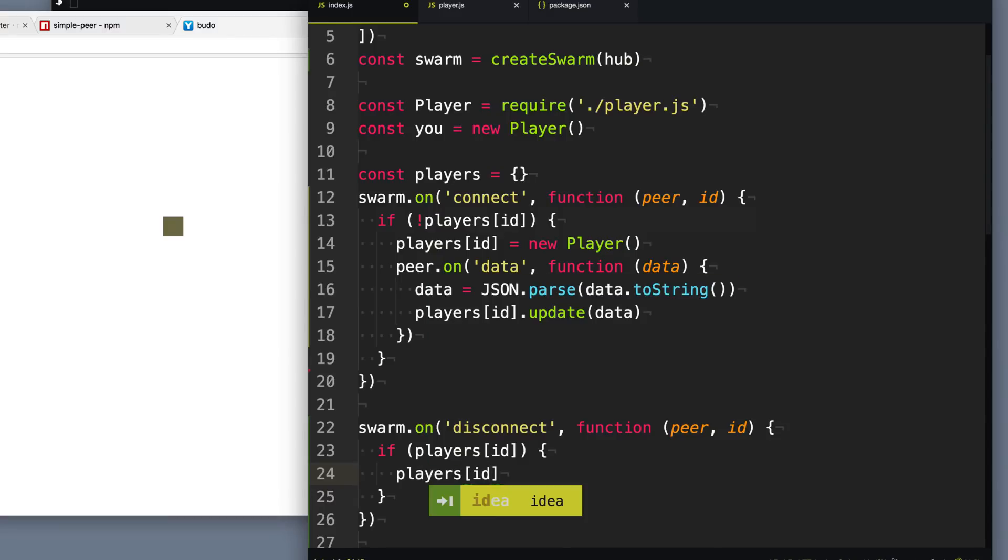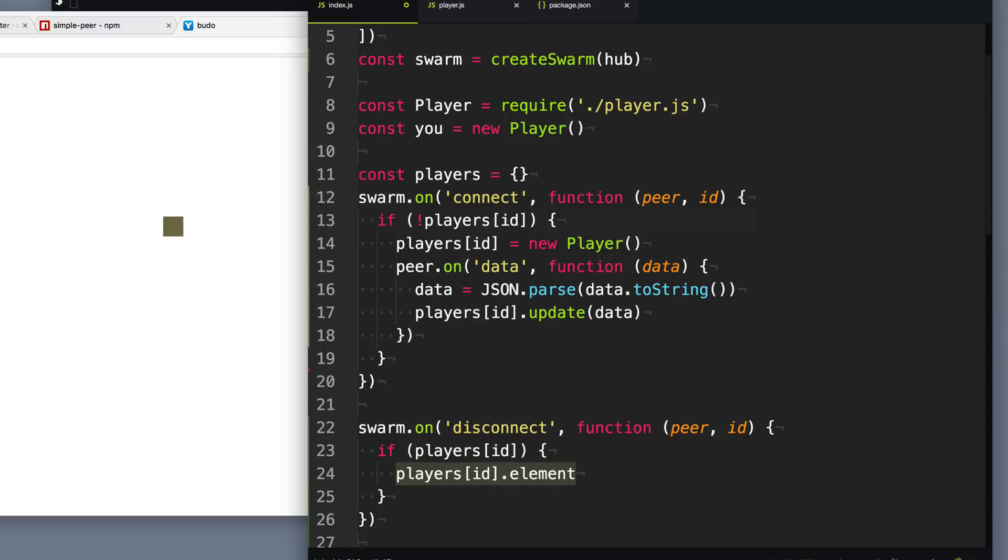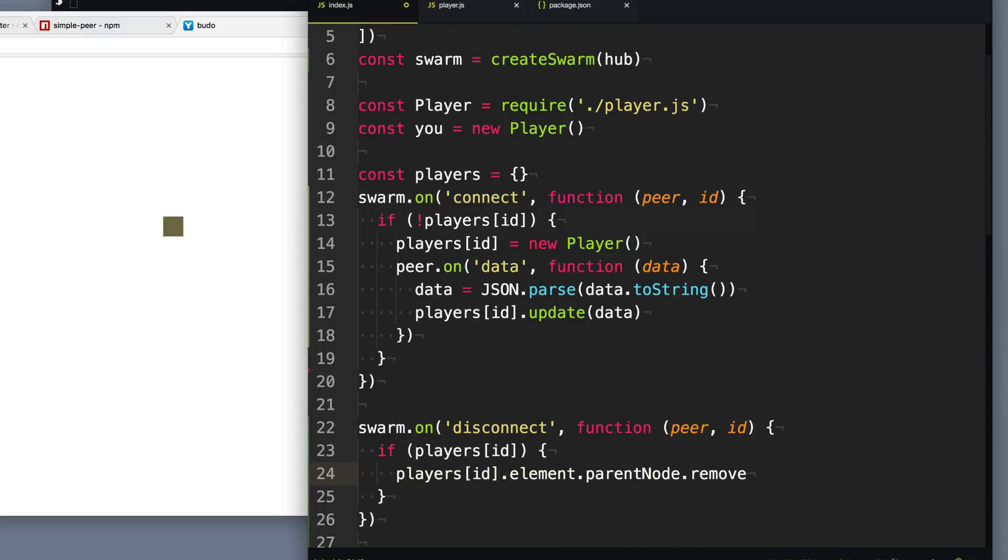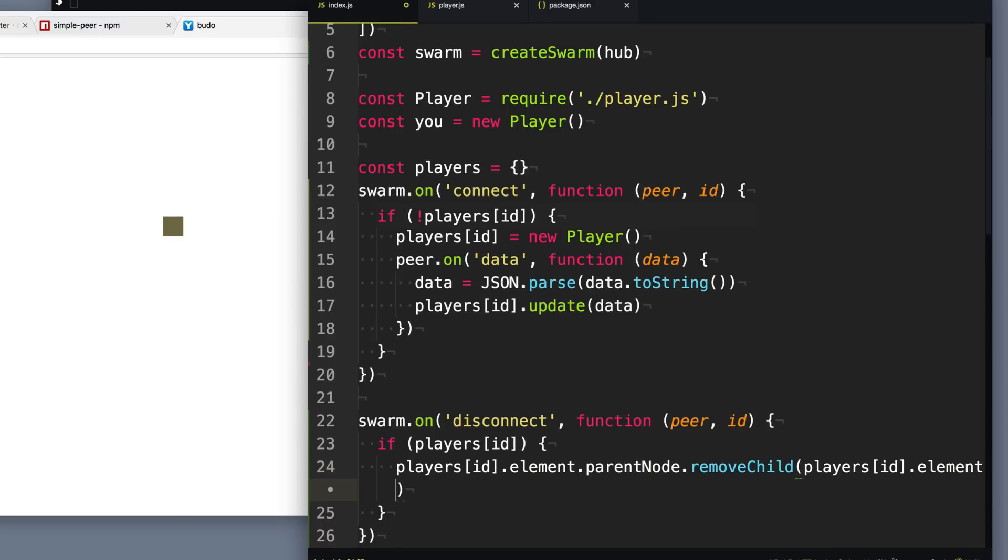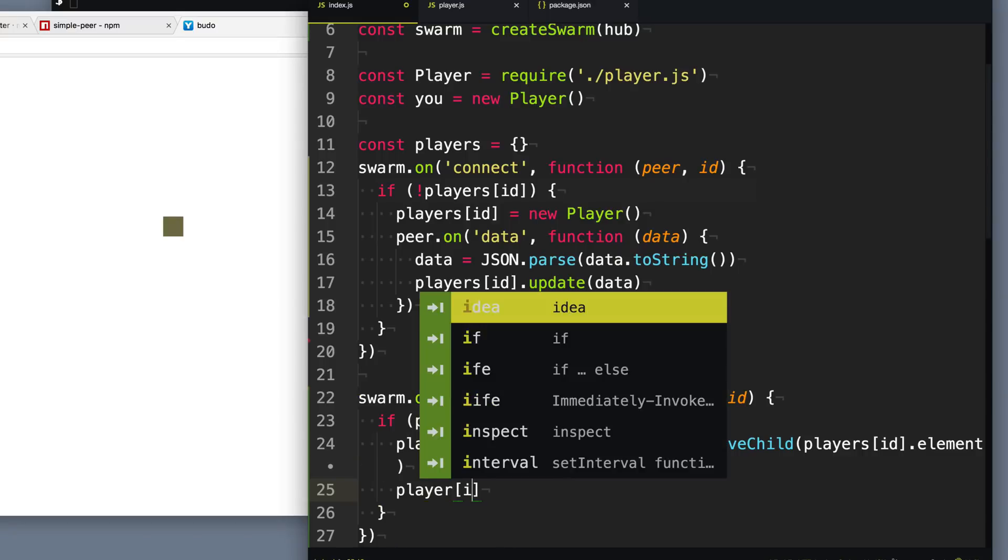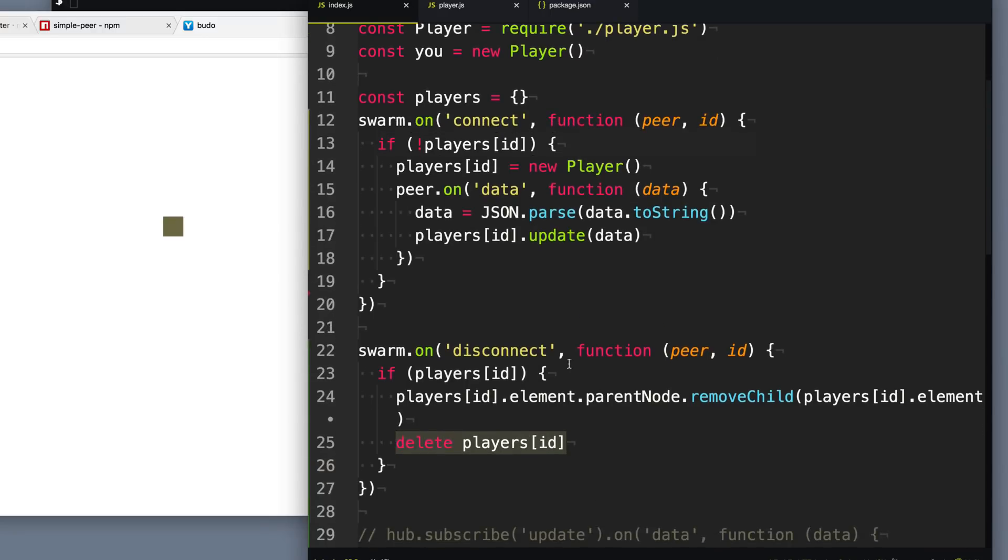So let's say players[id]. Copy that. And we're going to take the element. And what we're going to do is we're going to get the parent node of the element and then we can call removeChild to remove that element. And then the last thing we want to do is just delete the player out of the players hash there so we don't leave that lingering around. Cool.